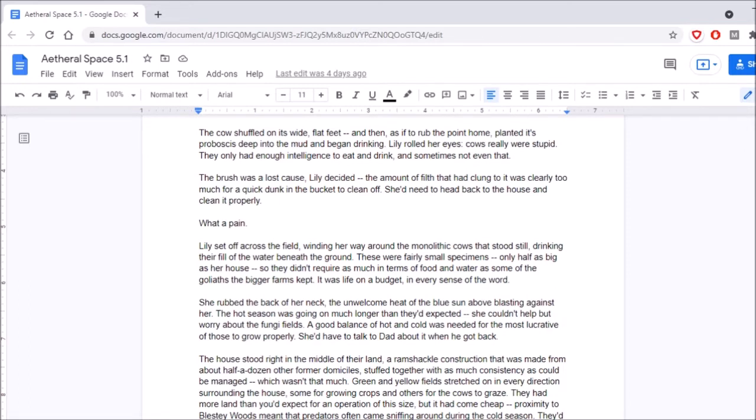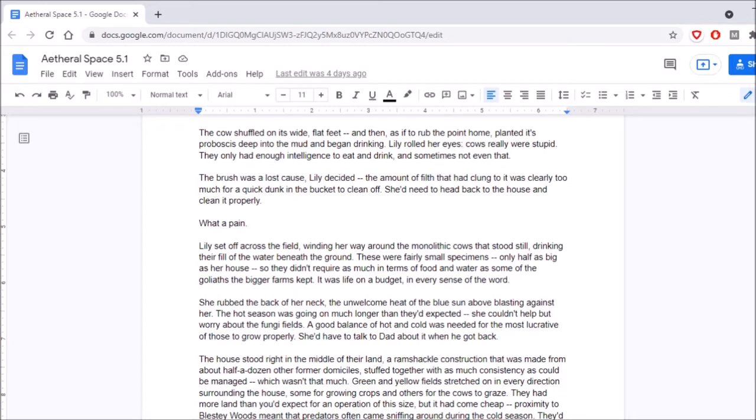Lily rolled her eyes. Cows really were stupid. Are they just gonna be giant mosquitoes? I think an elephant mosquito is more than an elephant. They only had enough intelligence to eat and drink, and sometimes not even that. The brush was a lost cause, Lily decided. The amount of filth that had clung to it was clearly too much for a quick dunk in the bucket to clean off. She'd need to head back to the house and clean it properly. What a pain. This is kind of a fun thing, having something that's clearly not a cow, but using a word that we would recognize and think of. I kinda like that.